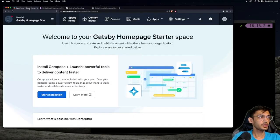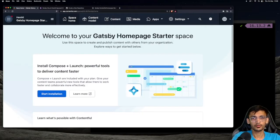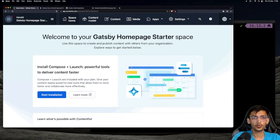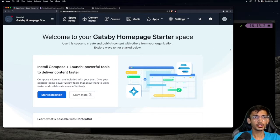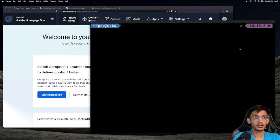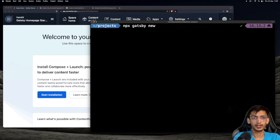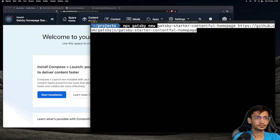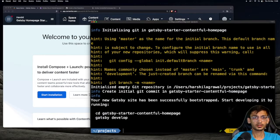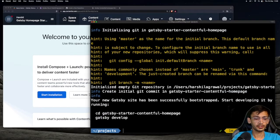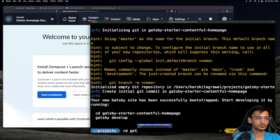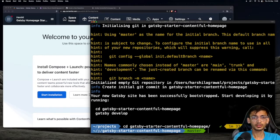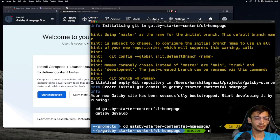The first step is to create an account on Contentful and create an empty space when you do so. Next, head over to your terminal and run the command npx gatsby-new followed by the name for your project and the link for the starter. Next, navigate to the project directory. Now run the setup command.